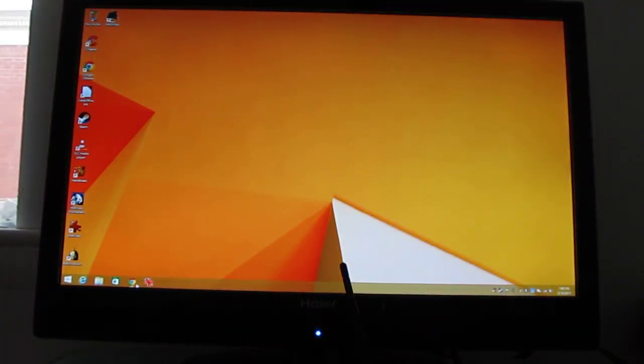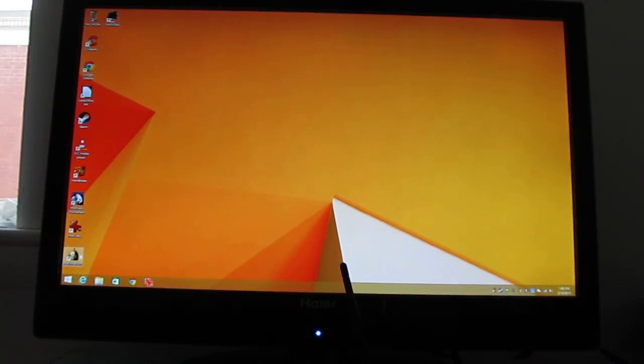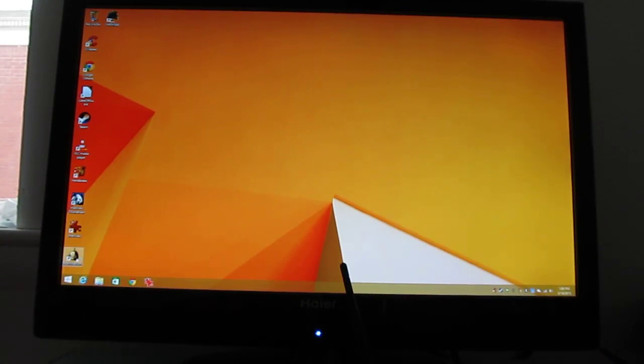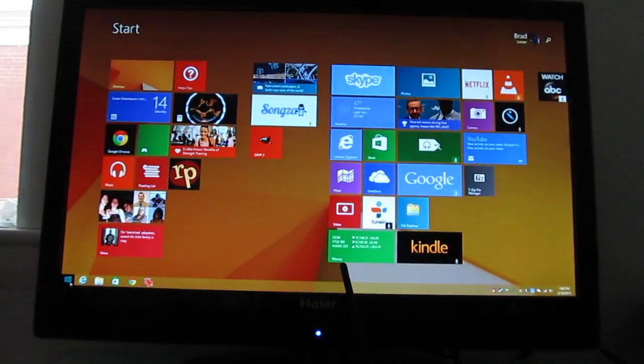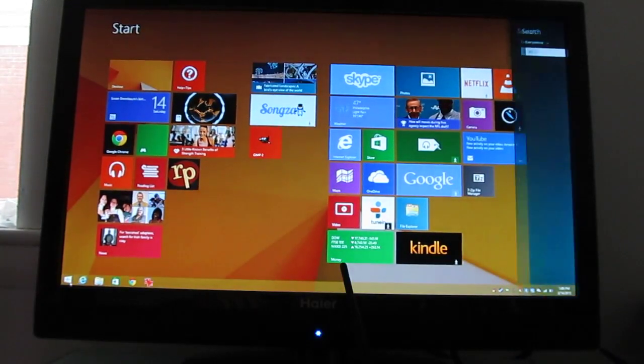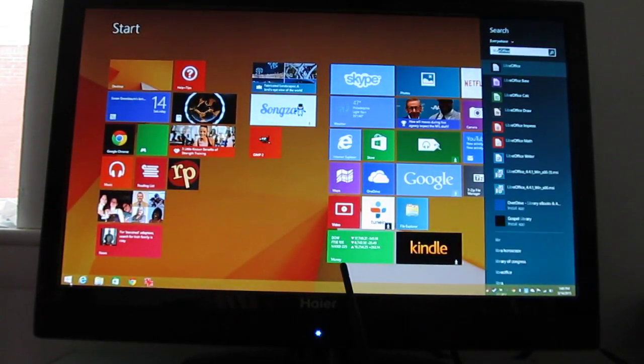Let's see. What else can we show you? It does some light gaming. I'm not going to go real far into that. I did install one game, but it takes a little while to load. Let's do some office applications.